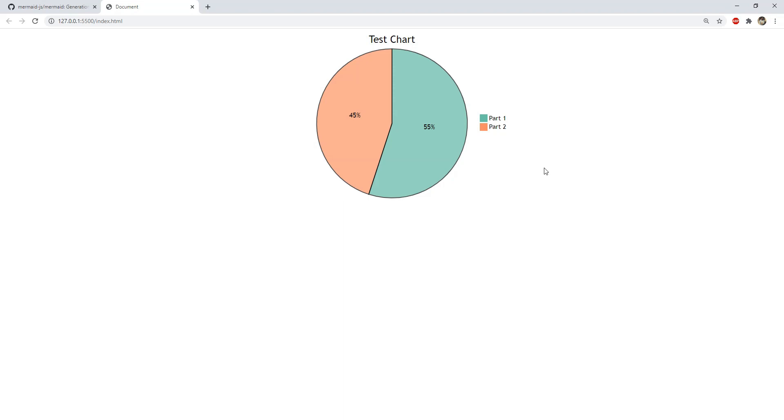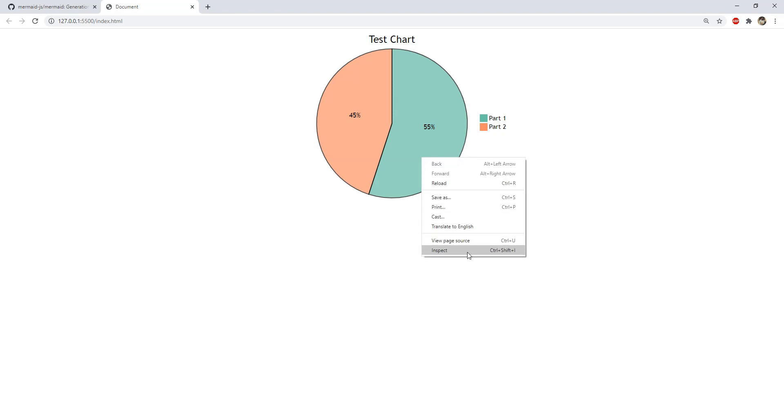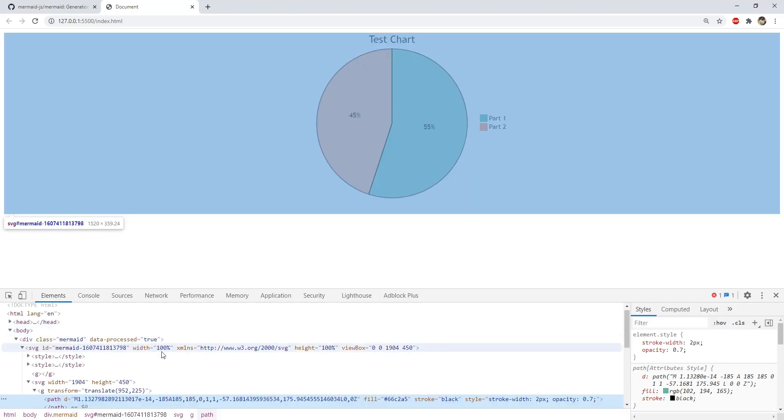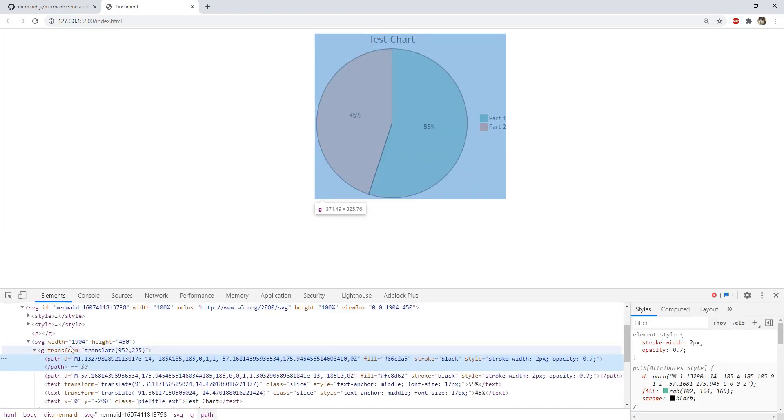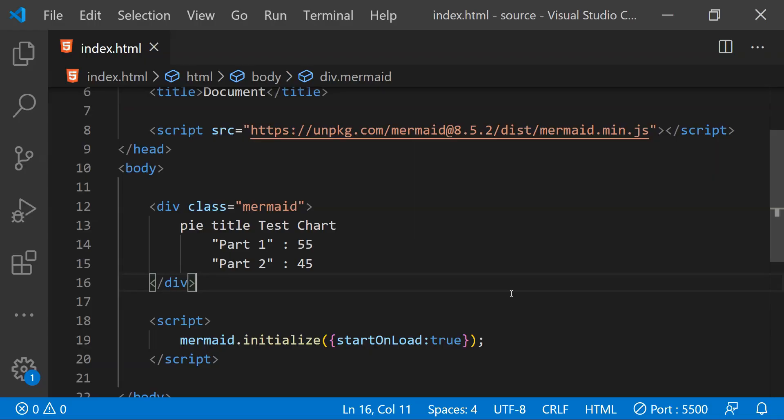Here is our pie chart which we just created using mermaid with part 1 as 55% and part 2 with 45%. Now in Chrome if you will right click on this pie chart and click on inspect then you will be able to see that this chart has been created as a SVG element.